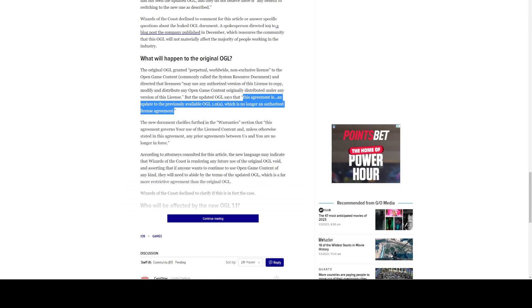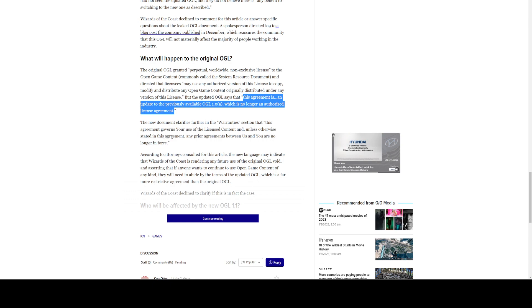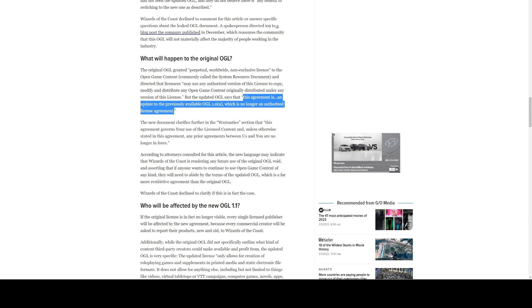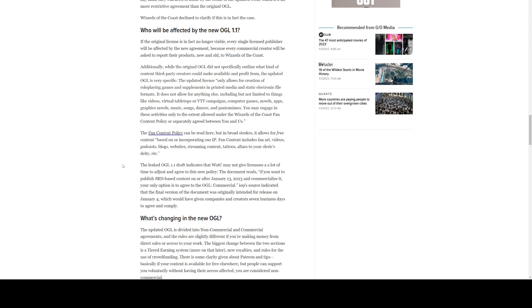So, what will happen to the original OGL? Well, the original OGL granted perpetual worldwide non-exclusive license, I already mentioned that, and directed the licensees may use any authorized version of this license to copy-modify. But the updated OGL says that this agreement, so this is an excerpt from this leak, this agreement is an update to the previously available OGL 1.0a, which is no longer an authorized agreement. So, all that perpetual stuff, Hasbro can take that away anytime they want. So, the clarifies further in the warranty section that this agreement governs your use of the license content. Any prior agreements between us and you are no longer enforced. So remember, the OGL was an opt-in license. You opted to use it, and you had to print it, you had to put it in your printing. So if you printed a book that used Wizards of the Coast rules or some kind of material related to the SRD, you had to stick a copy of that 15-point OGL on the back. So if you pick up some of the old Pathfinder books, they have OGLs in them. I have yet to pick up my new version of Pathfinder 2.0 to see if there is one in there.